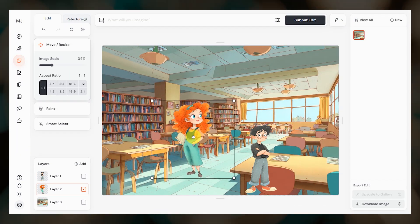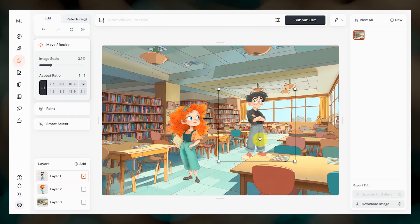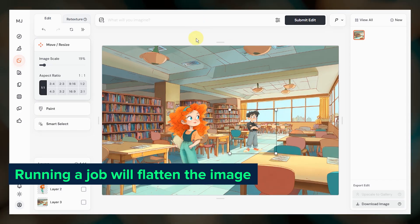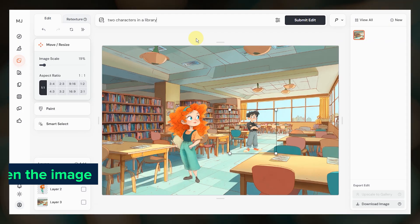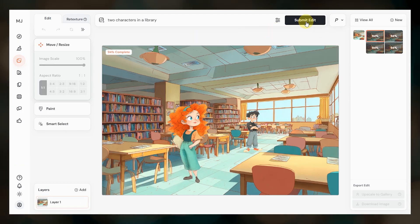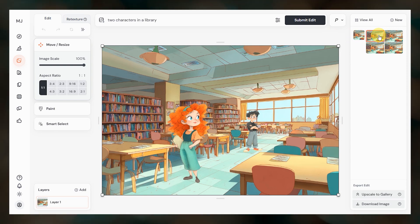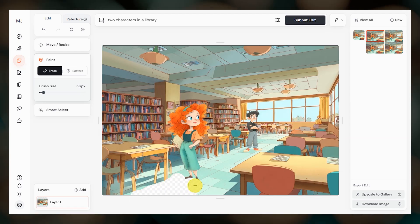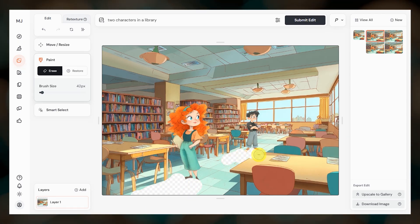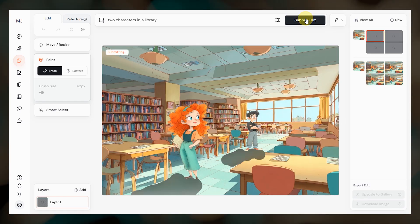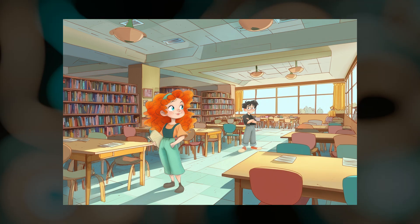Then you just need to resize and move your characters to the positions that you want. When you're happy with the placement, run a job to flatten the image. The prompt doesn't really matter here because we aren't filling in any empty space — we're just flattening the layers together. Then pick one of the flattened images and you can erase the area down on the ground near the character's feet if you want to try to get Midjourney to add shadows there. I just let Midjourney try to work out that there should be shadows on the ground, and here's one of the results.